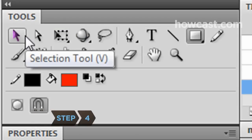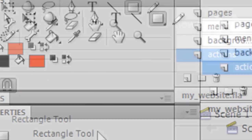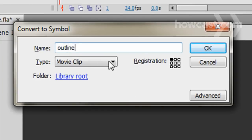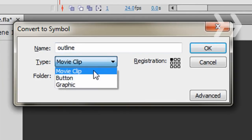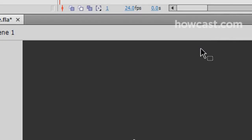Step 4. Convert the loading bar outline to a movie clip. Choose the Selection tool from the Tools menu and double-click on the rectangle so that the whole outline is selected. Hit F8 to bring up the Convert to Symbol window. Change the name to Outline and change the type to Movie Clip. Click OK.